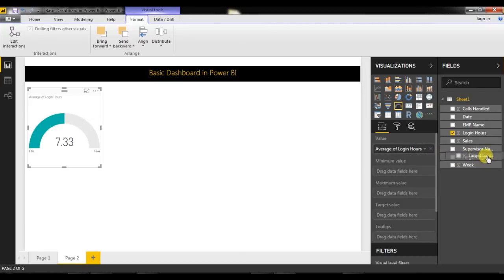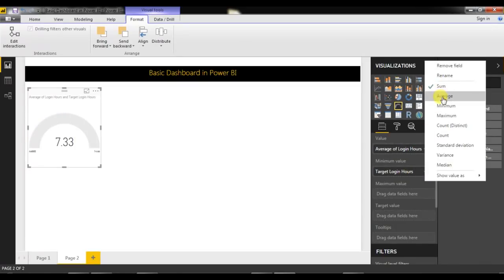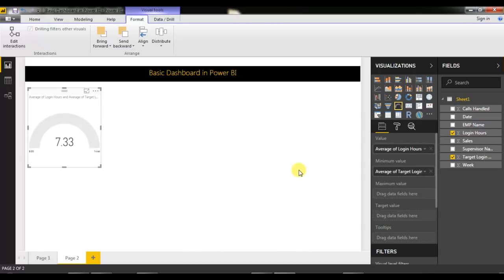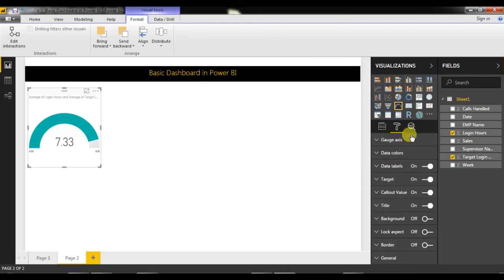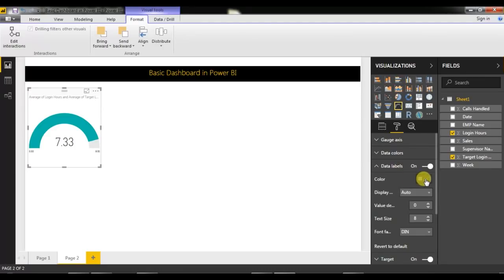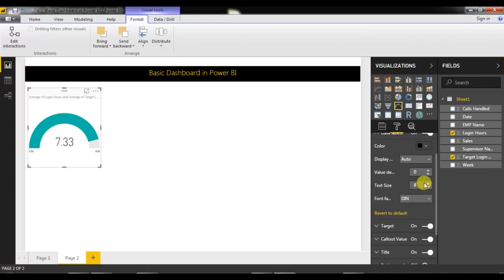I'll set the average login hours in the correct field — I had placed it in minimum by mistake, so let me move it to the maximum value. Now you can see the chart is ready. To format it, I'll go to the Format pane. I'll change the data label color to black and increase the size to 13 or 14.